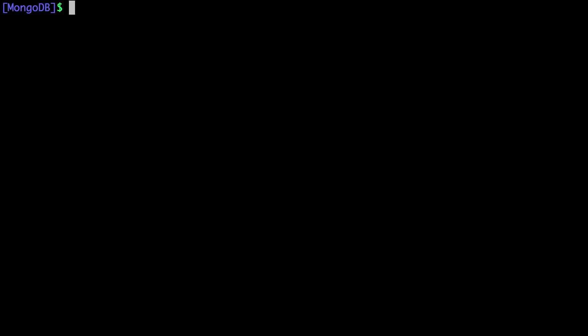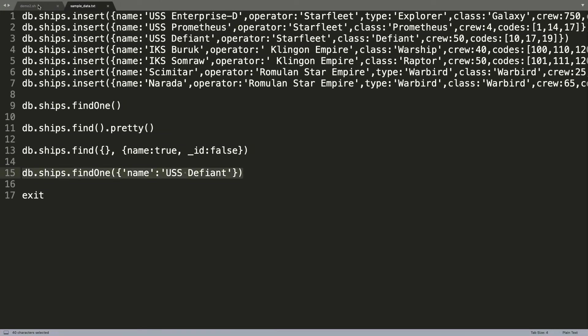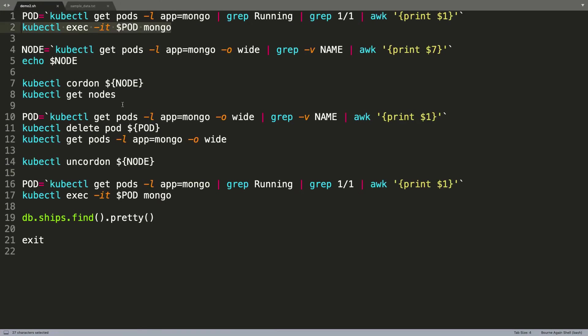Let's come out of the shell and continue with the failover use case. Now, what we are going to do is simulate a failure. We have a MongoDB pod populated with some sample data. Our goal is to simulate a crash where the node becomes unavailable, the pod becomes unavailable, but we'll be able to access the data which is already retained through the Portworx storage engine.